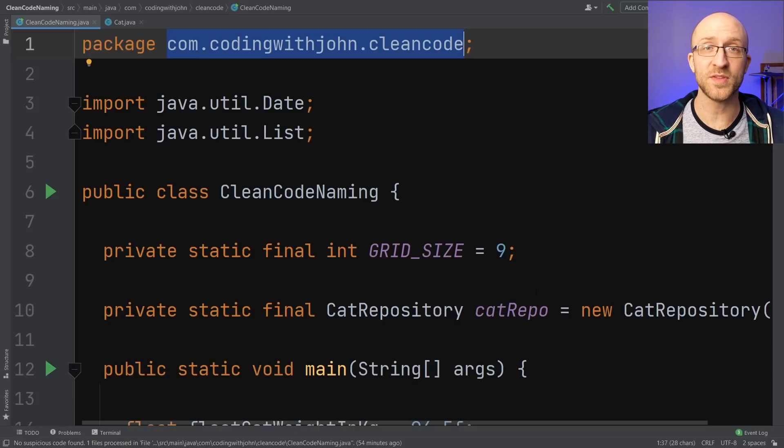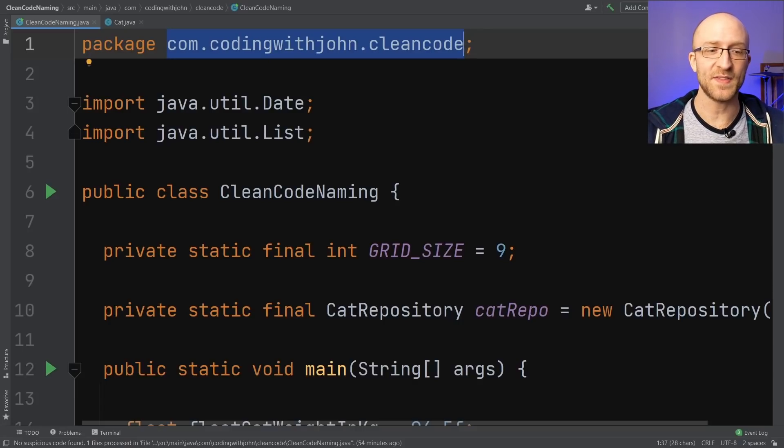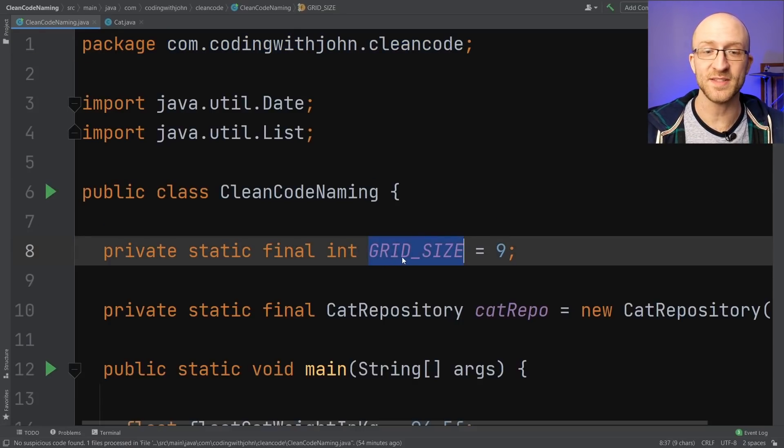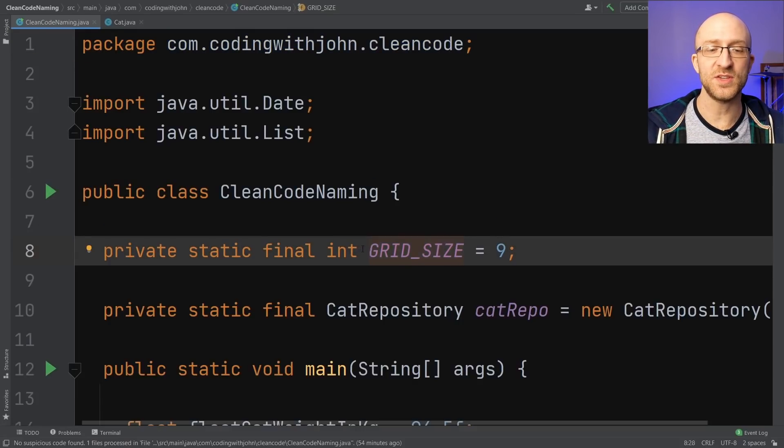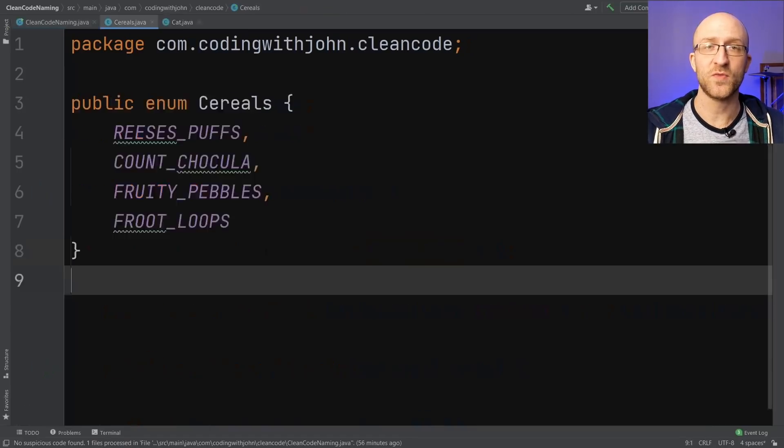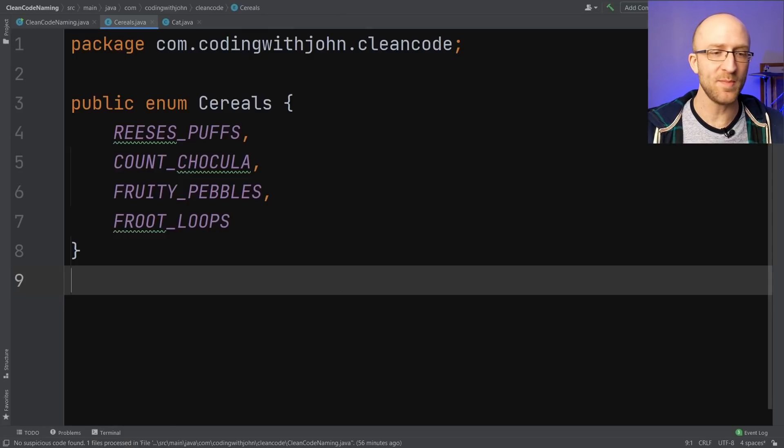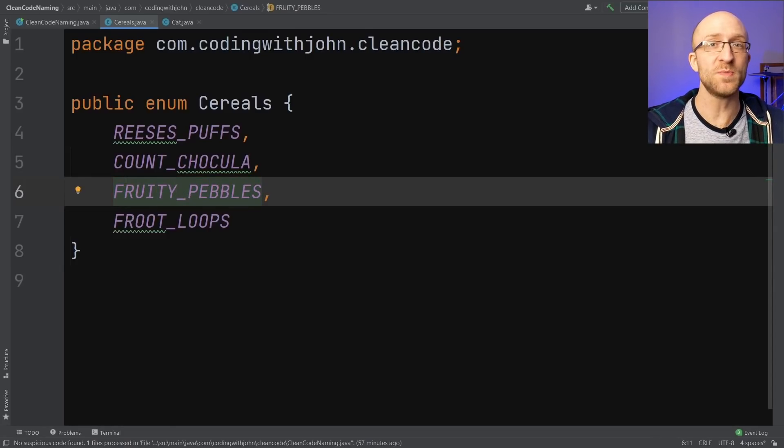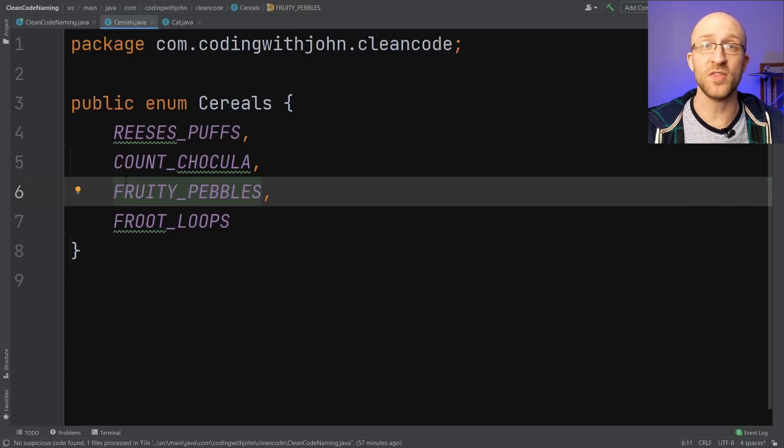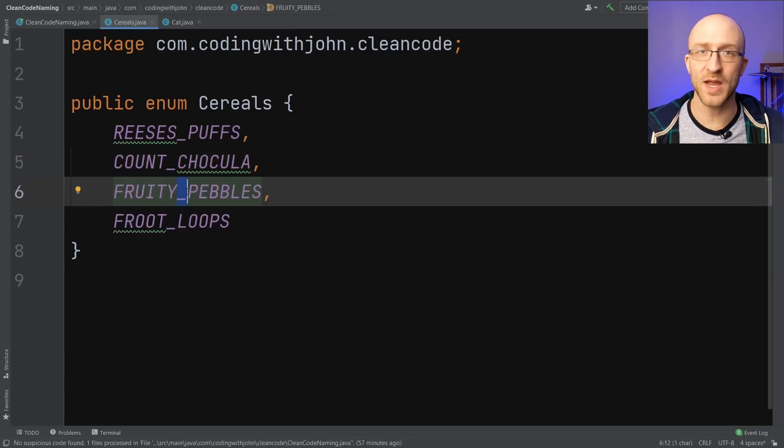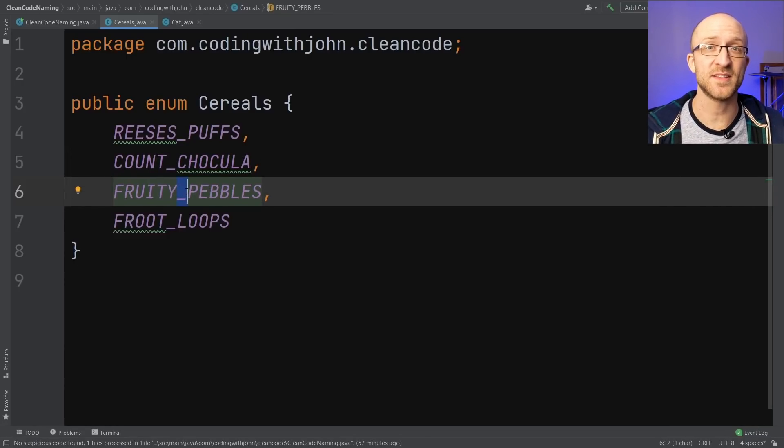If you're naming a variable that's intended to be a constant, like this private static final int grid size, the convention is to use all caps with the words separated by underscores. For enums, it's the same thing, all caps with multiple words separated by underscores, which makes sense because enums are just another kind of constant. You should generally avoid using underscores in other types of variable names that aren't constants.